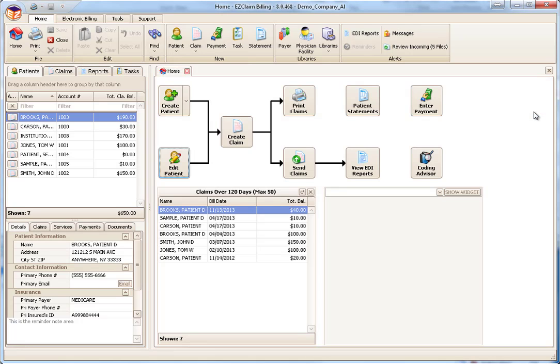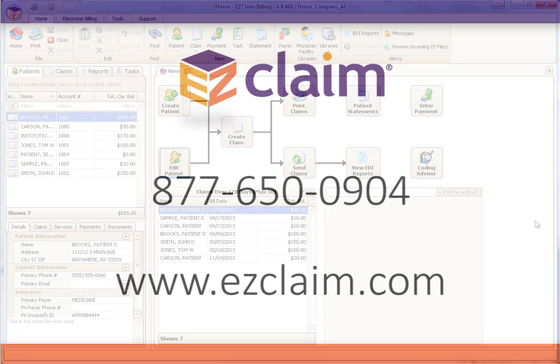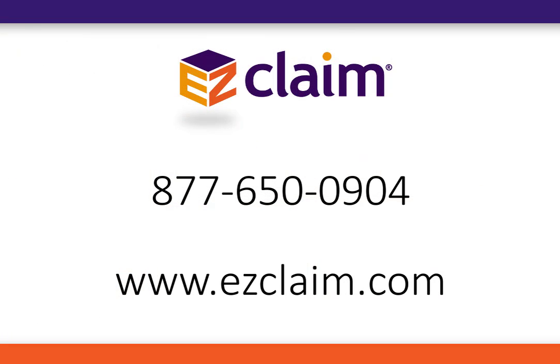Thank you for watching this tutorial. If you have any additional questions, please contact us or visit EasyClaim.com.